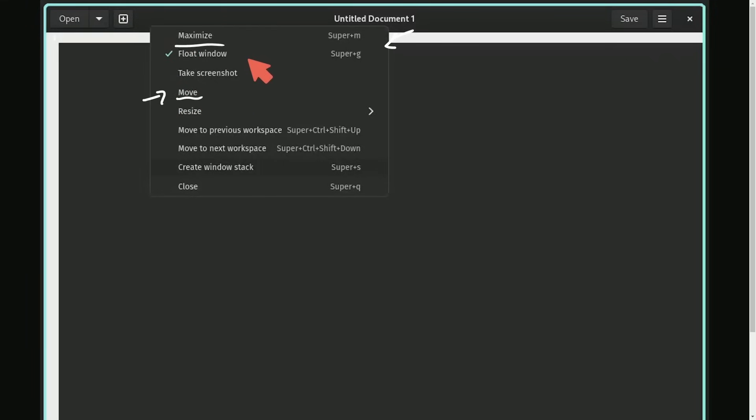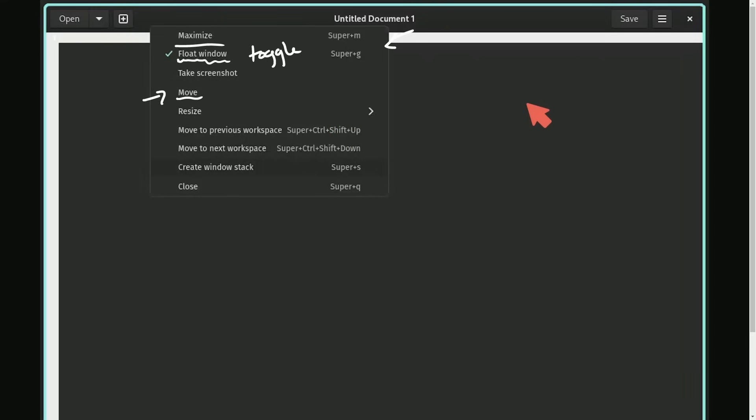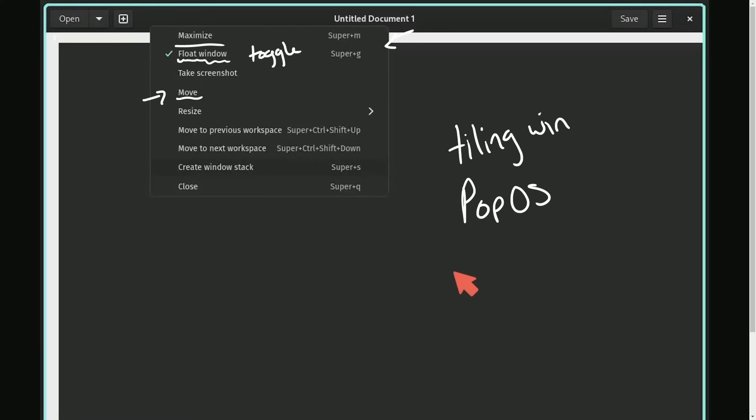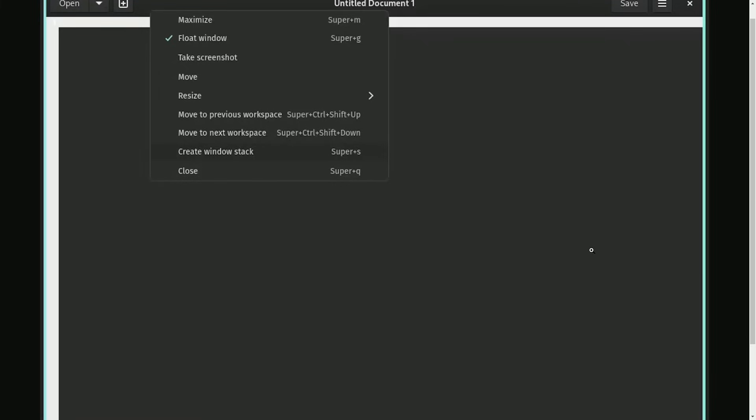But you can choose whether or not you want to be floating the current window, toggling between floating and tiling mode for each window. This makes it easier to use tiling window management in the Pop!OS space for those of us who are unfamiliar with some of the shortcuts. I like the way that they are making these quality-of-life improvements, especially for beginners. It's wonderful to see. They also allow you to create a stacked window.